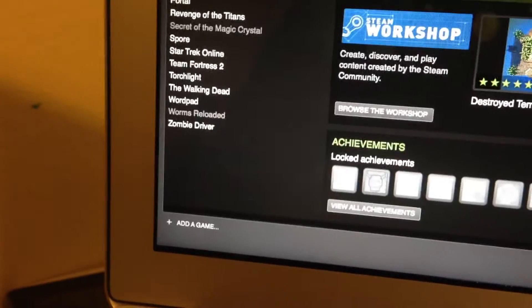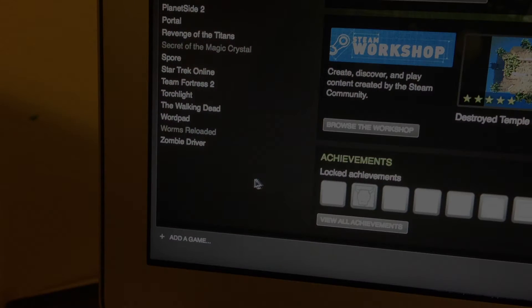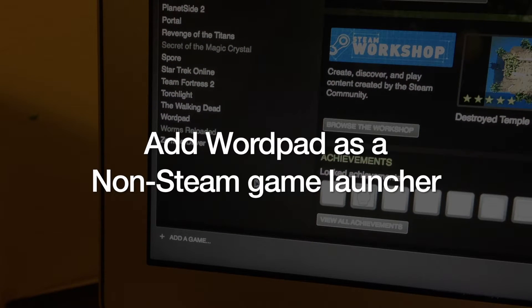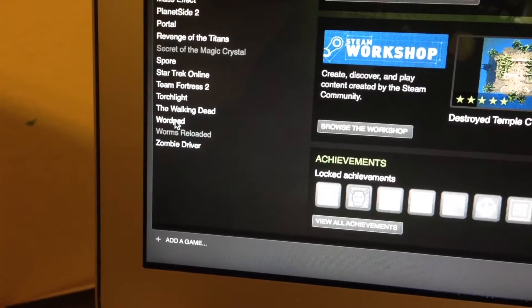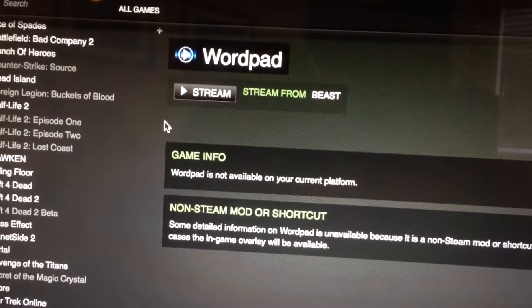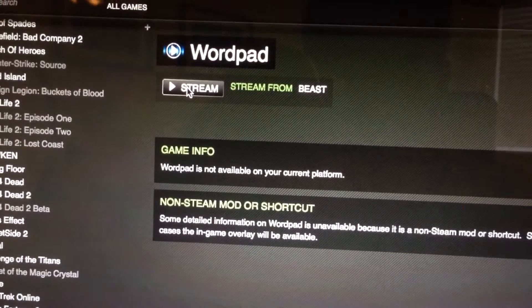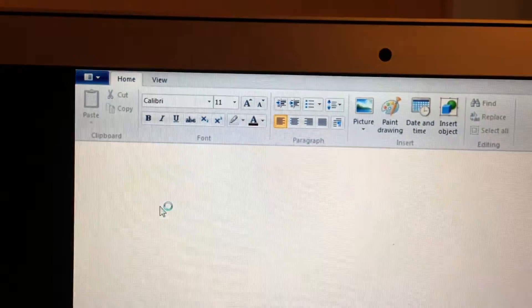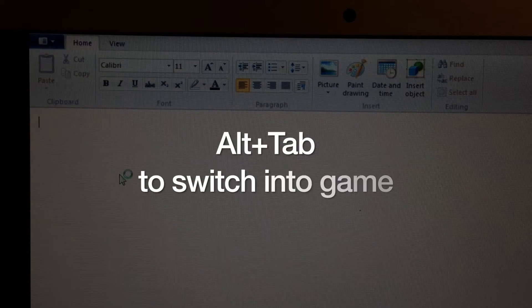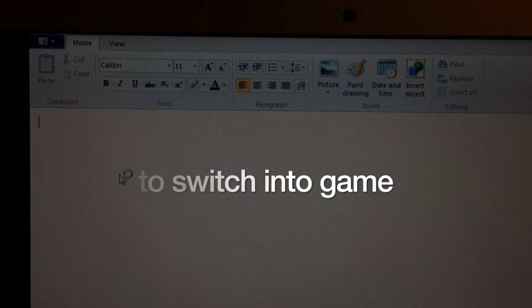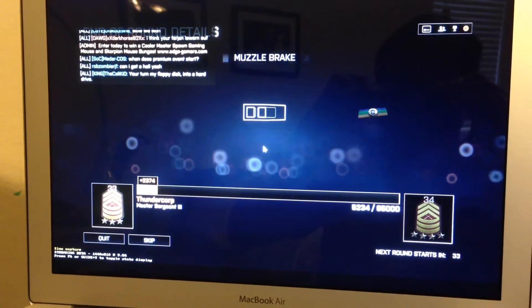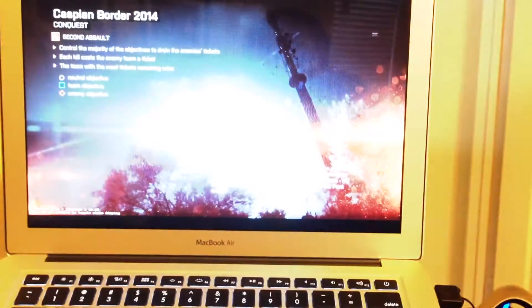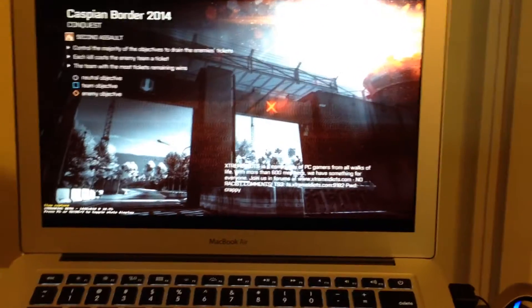Unfortunately you can't launch it directly, so we have a little bit of a workaround. We use WordPad as a non-Steam game launcher — you add it to your Steam client, and when you double-click on it, you'll get WordPad running on your screen. But from there, what we do is alt-tab directly into a running Battlefield 4 game. And voila, you're in Battlefield 4 in all of its glory — you'll be fragging before you know it on a MacBook Air.